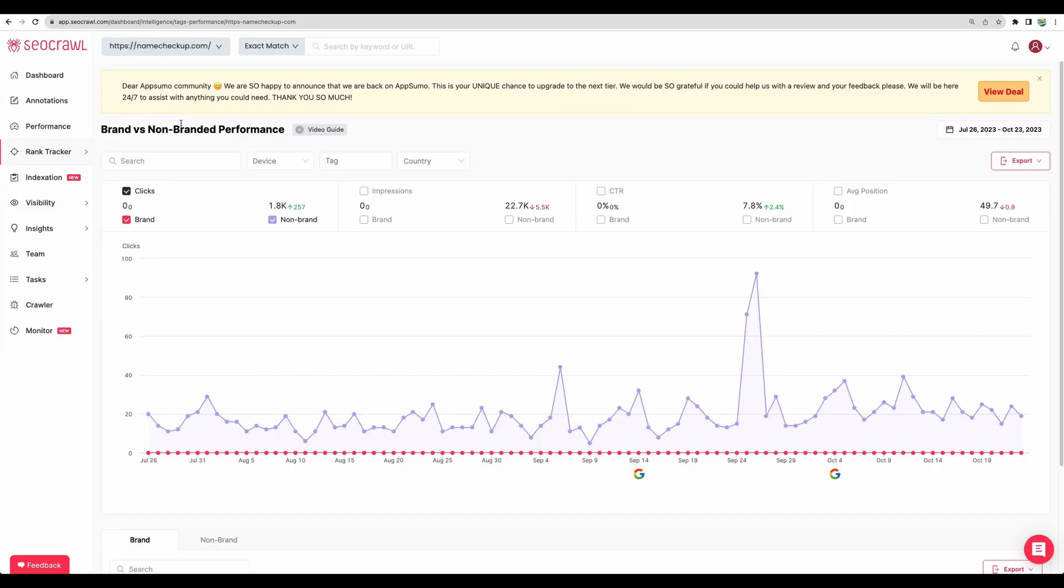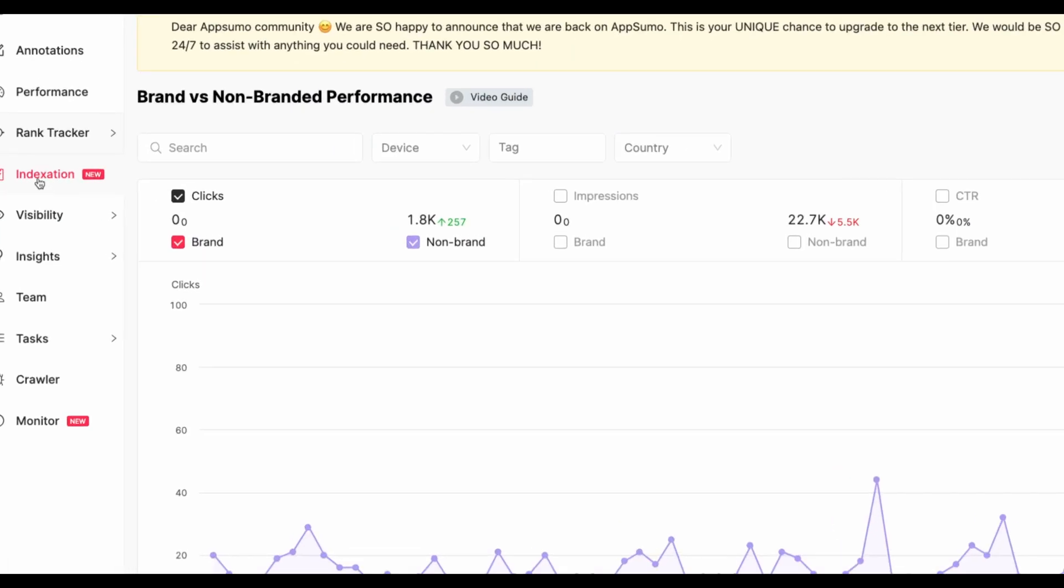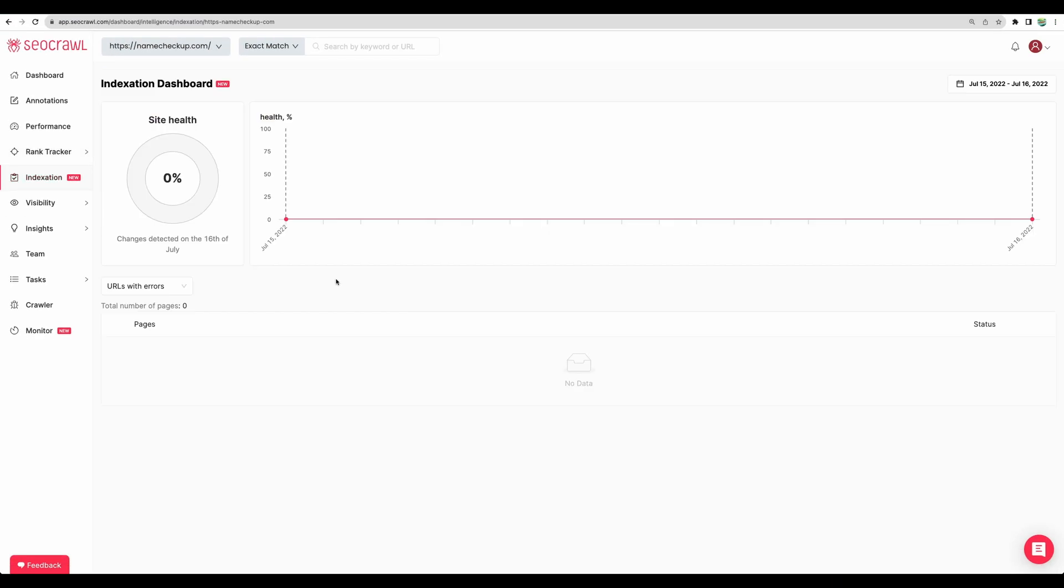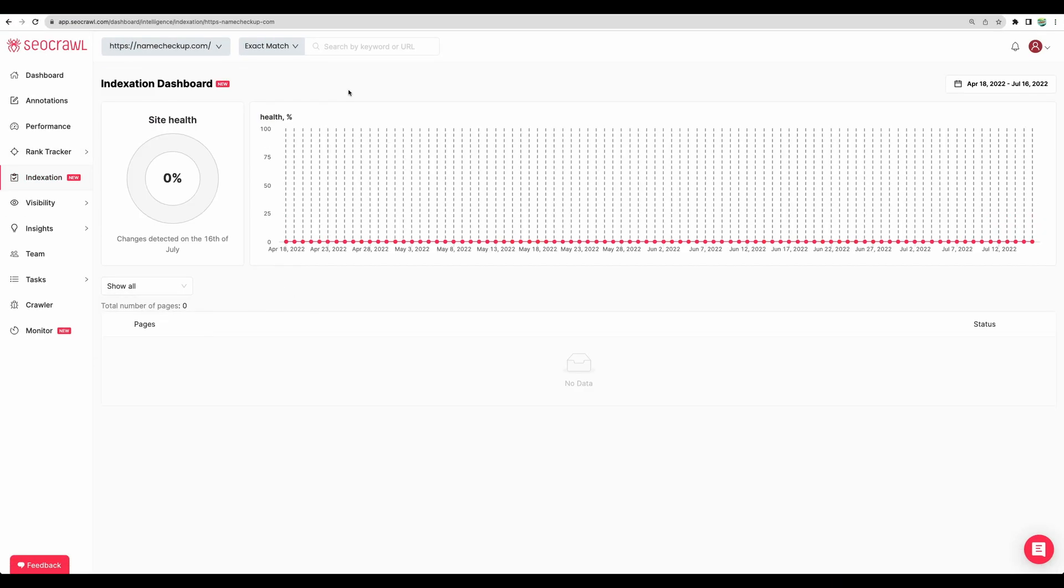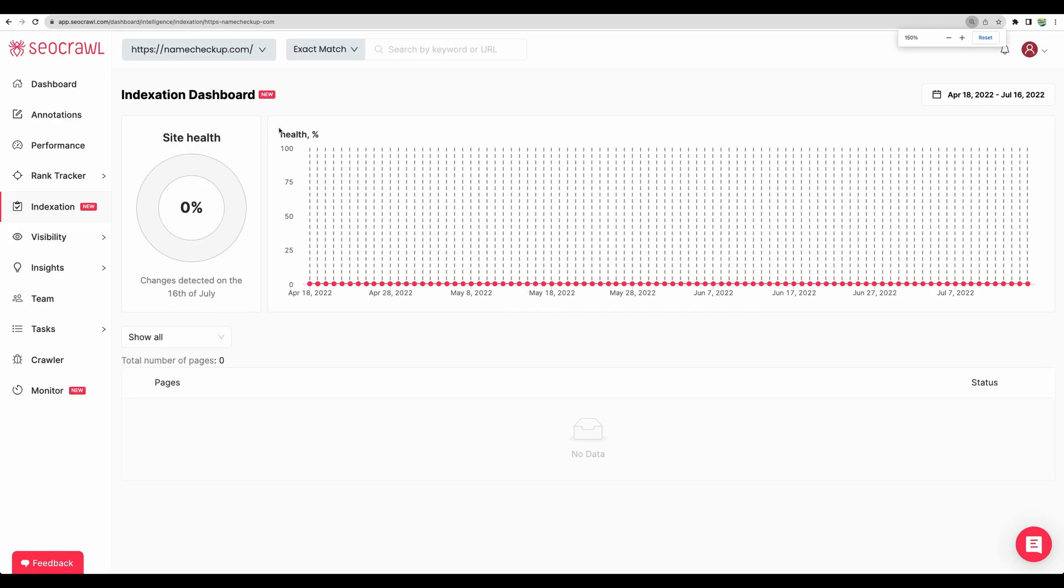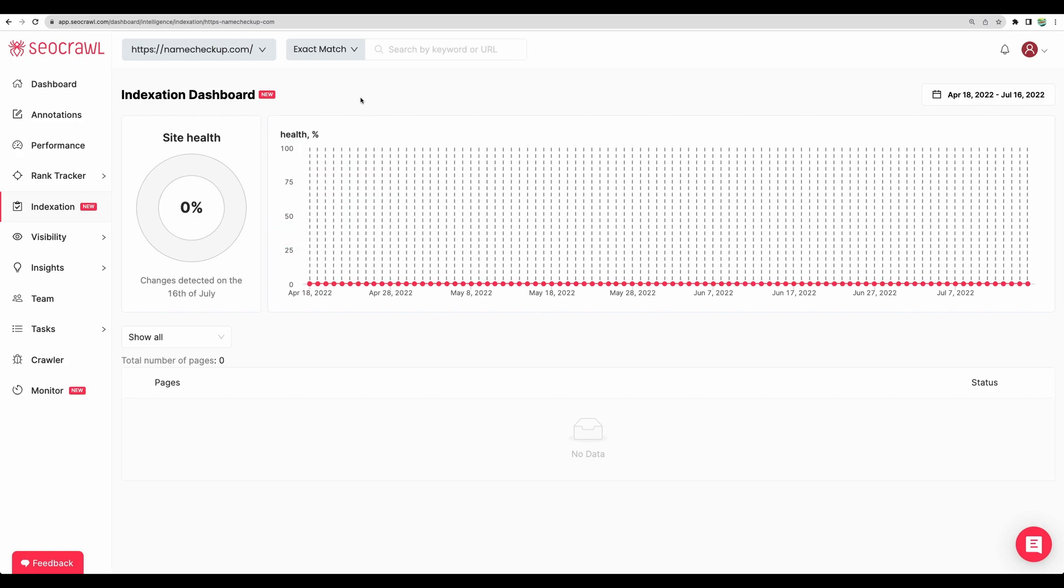So moving next to new feature. Indexation. So I didn't see that feature before. So the feature is new and I believe it will show the indexation progress for your new pages. I might be wrong here. But for this niche website, there are no new pages being added.